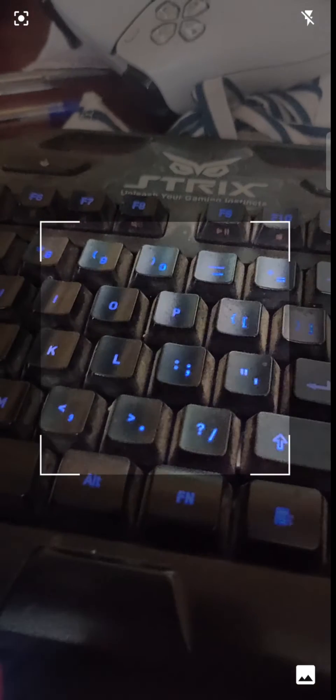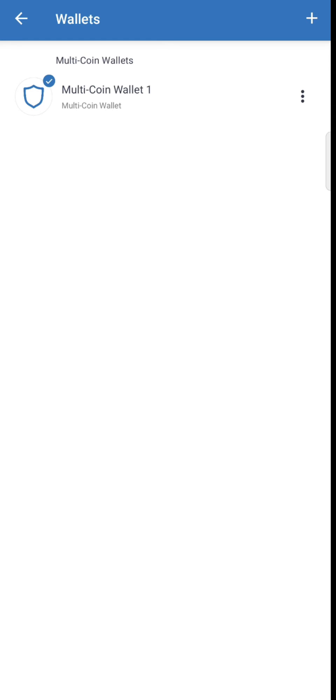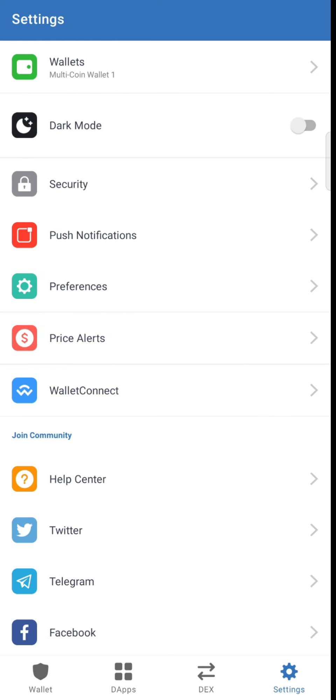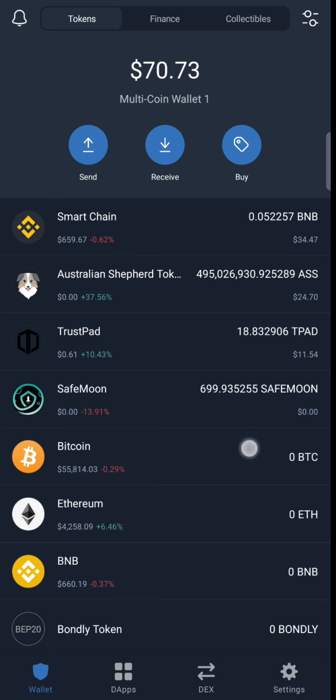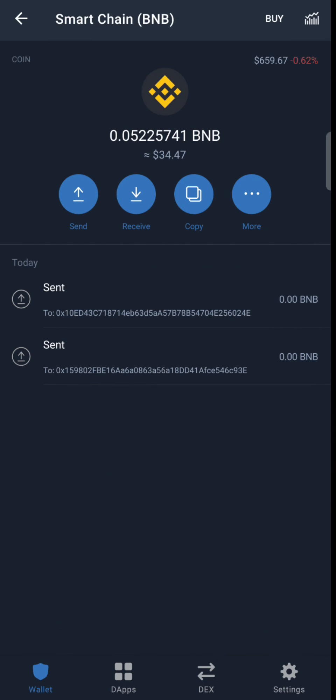Now you can type in the phrase, usually 12 or 24 words, or select Scan option and scan the QR code from the other phone. I just scanned the QR code and my wallet is recovered on my other phone.